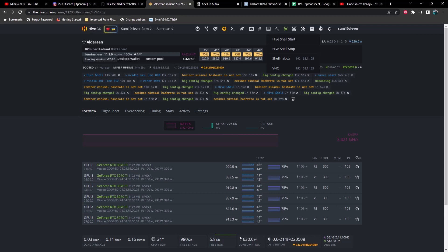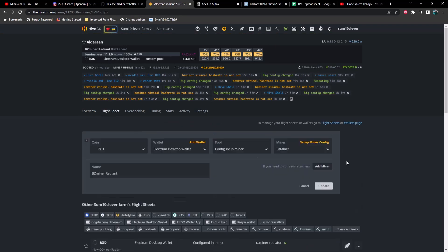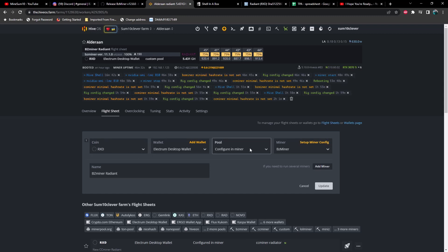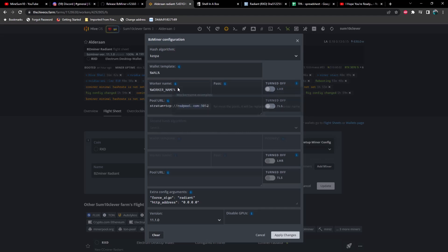So you'll notice up here it says version 11.1.0, but if I highlight my... yeah there we go, version 12.0.0 is actually what we're running here. Let's take a look at the flight sheet real quick. So you're going to select RXD as your coin, select your wallet, and then the pool you will configure in miner.